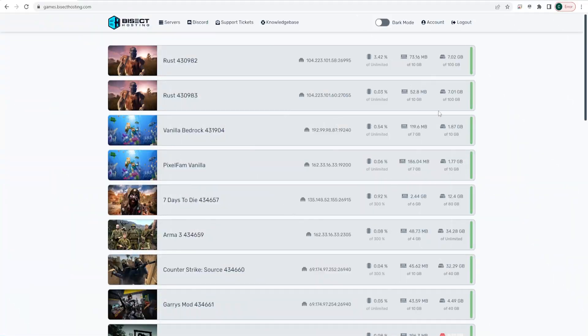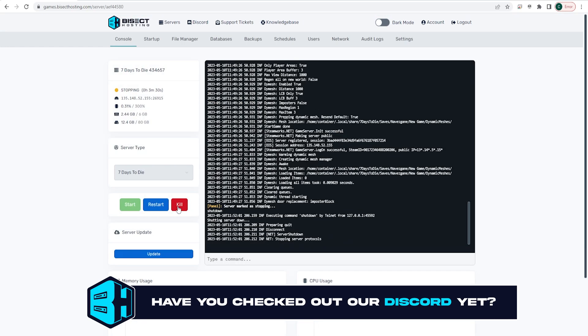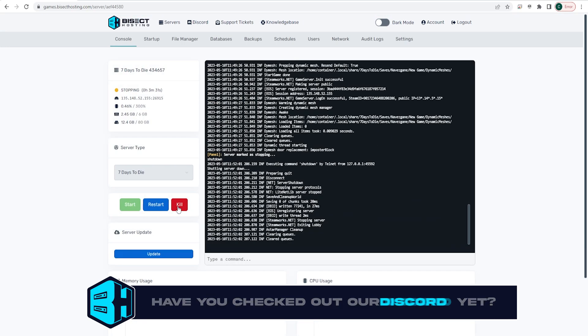First, we're going to log into our Bisect Hosting games panel and choose our 7 Days to Die server. Next, we're going to choose the red stop button to stop the server.